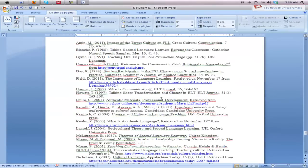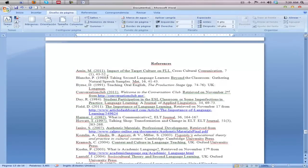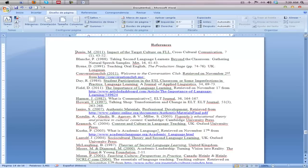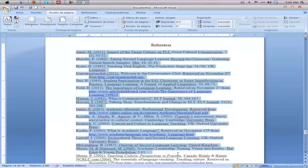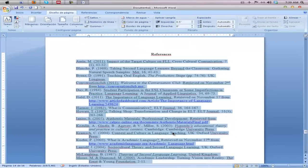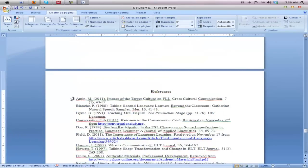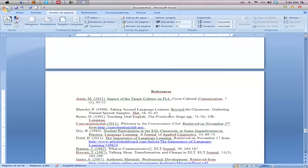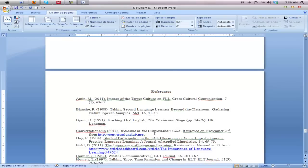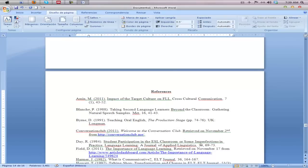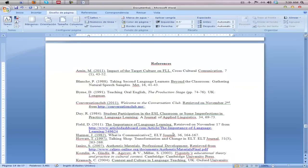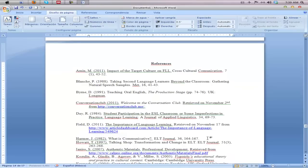Notice that we lost our spacing between each reference, so you'll have to go back and manually insert a space between each of your references. The indentions are fine, but the spacing needs to be added manually.